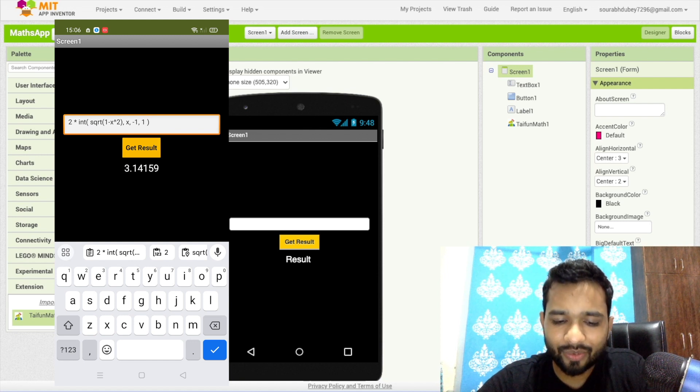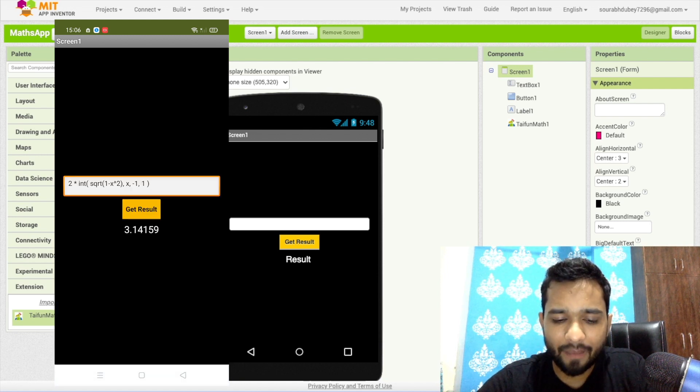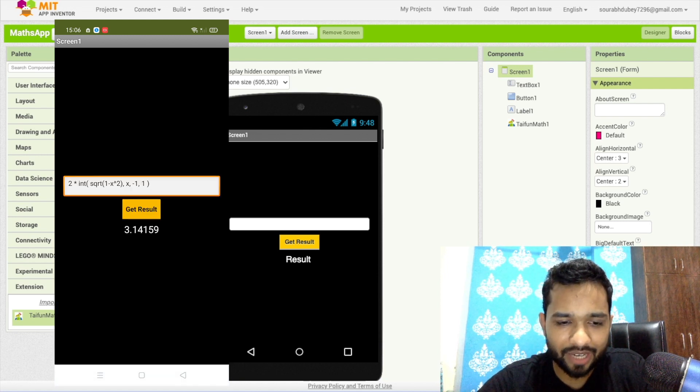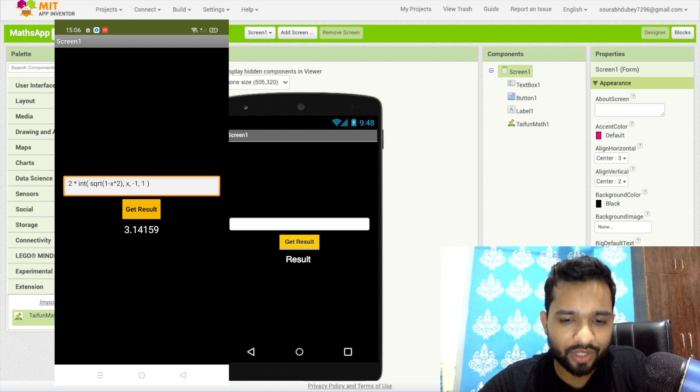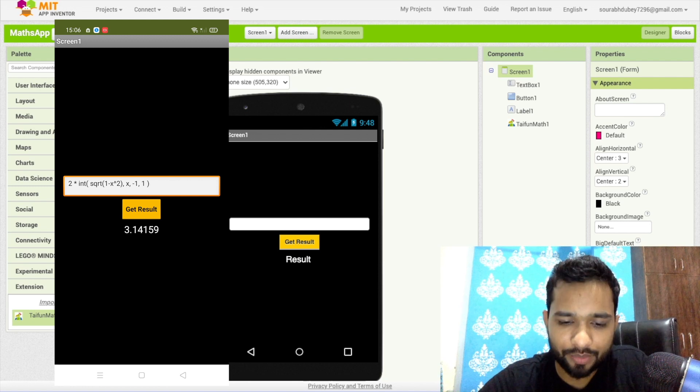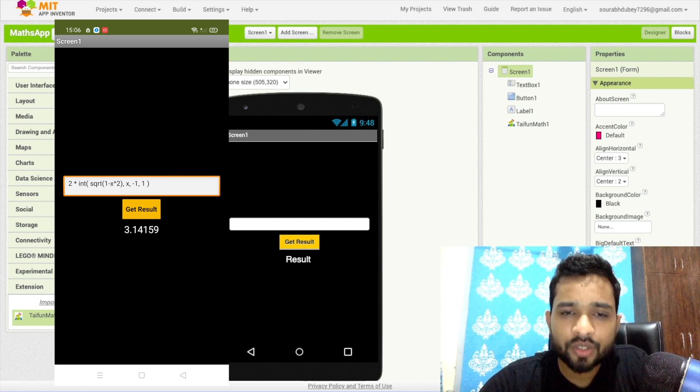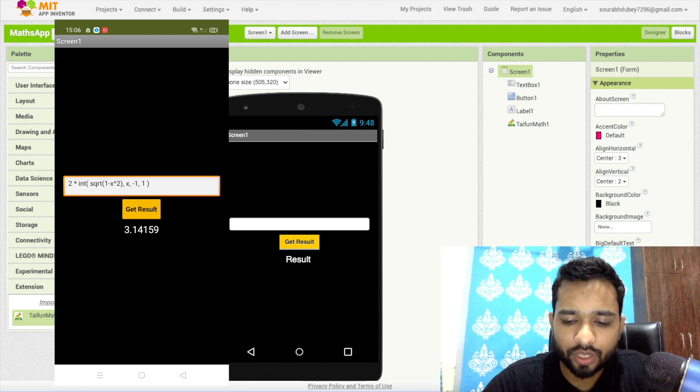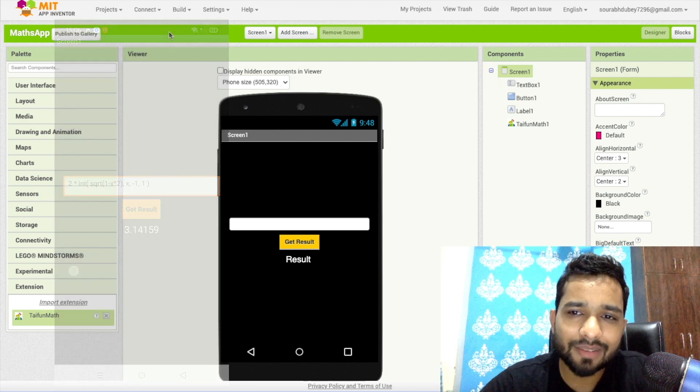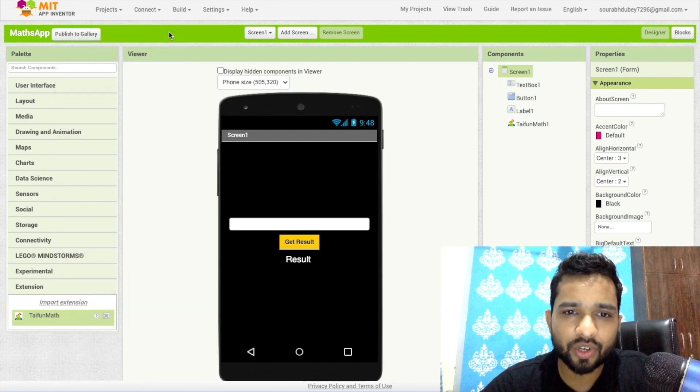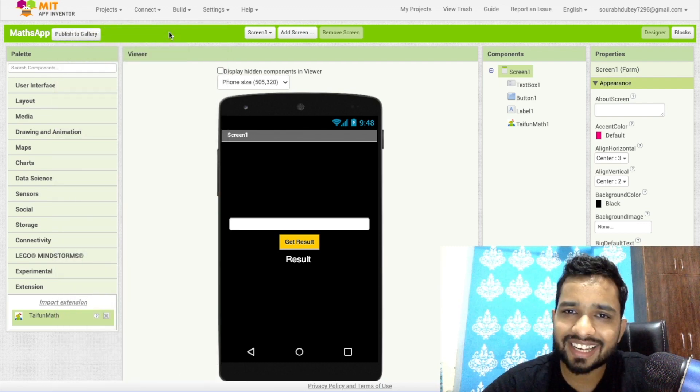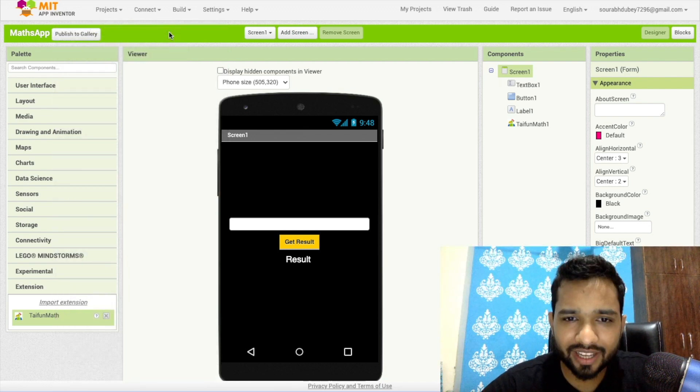So that's the amazing app that we have created using MIT App Inventor that can solve all your math problems. Thank you so much for watching this video. If you have any doubt, you can ask me in the comments. Please subscribe my channel, like this video, and share this video. Have a nice day, be safe, bye!